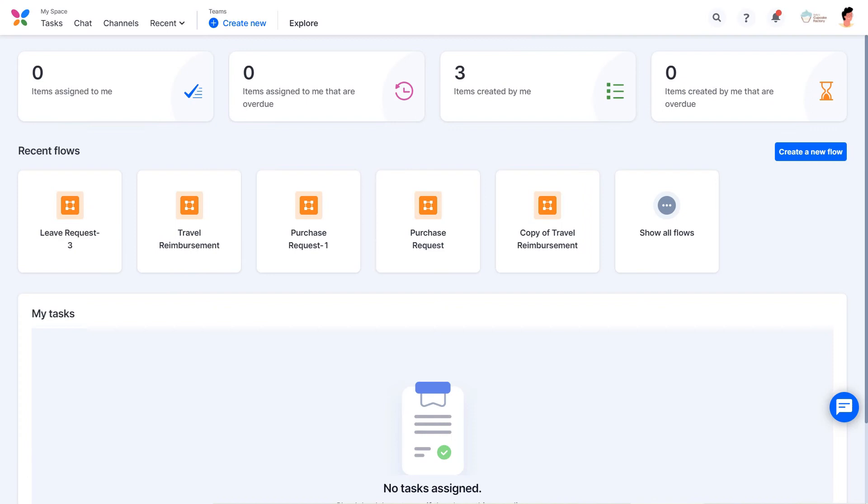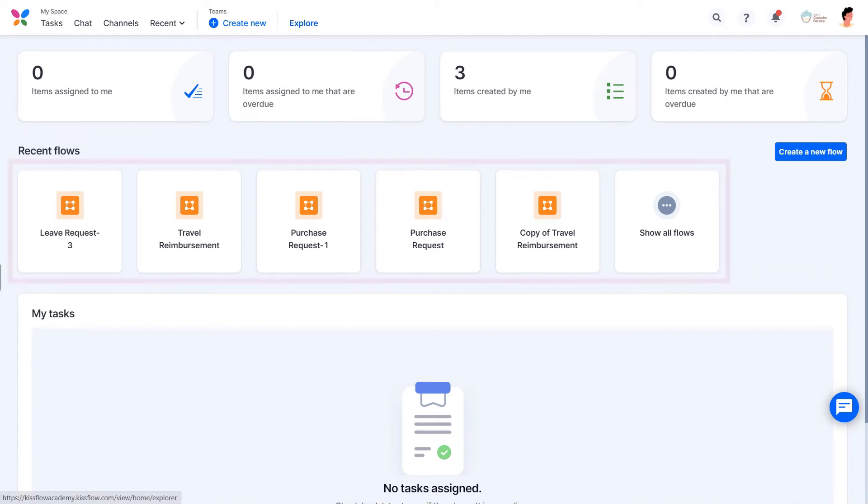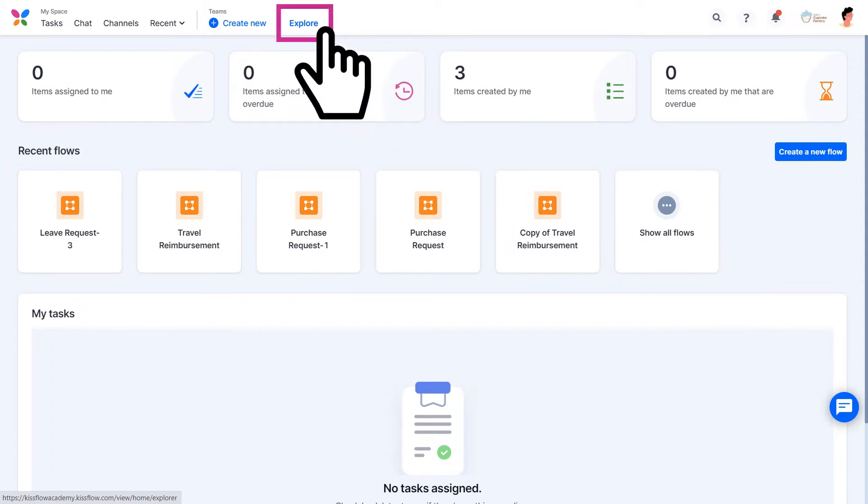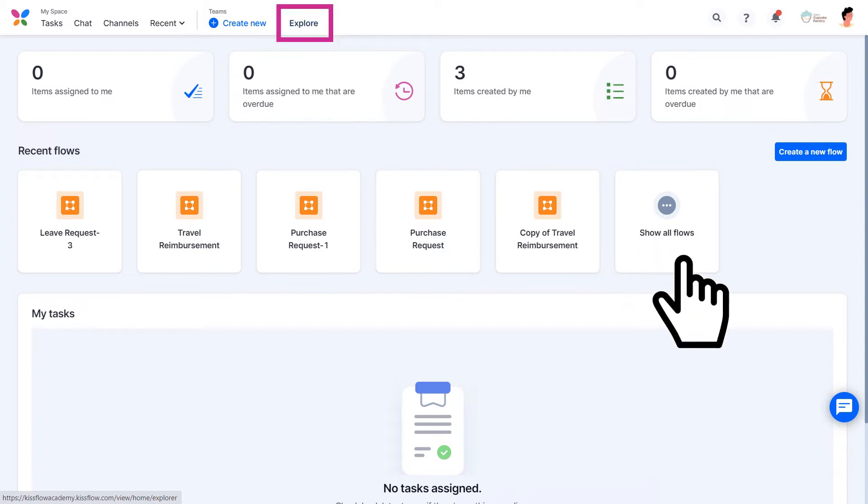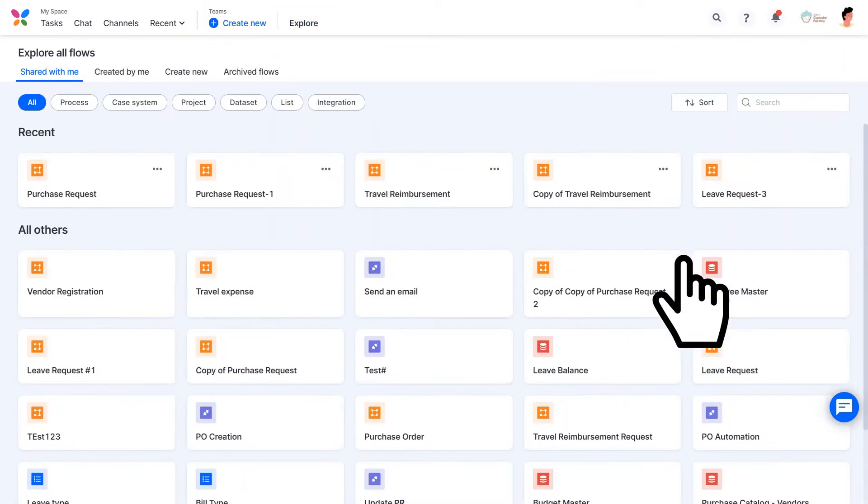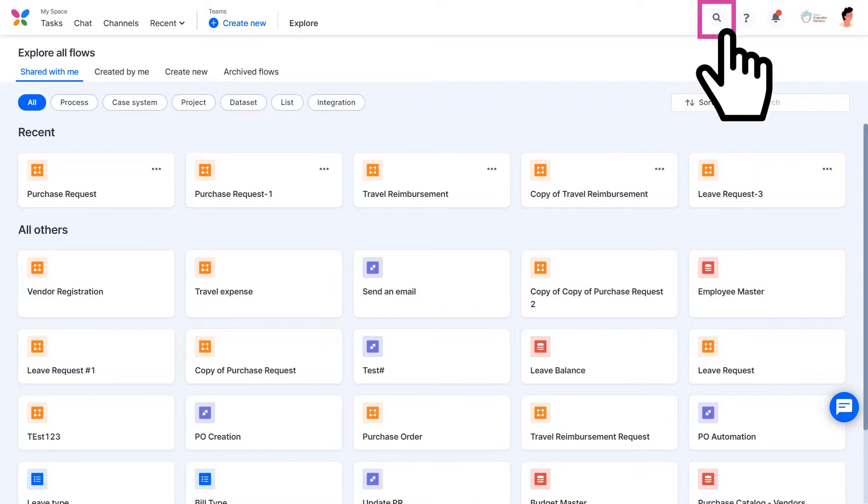There are multiple ways to land on a process. First is on the home page. You will find a list of all the recent flows accessed by you. Second is Explorer, which you can access from here or by clicking here. Finally, you can use this Search button to find the process you would like to access.